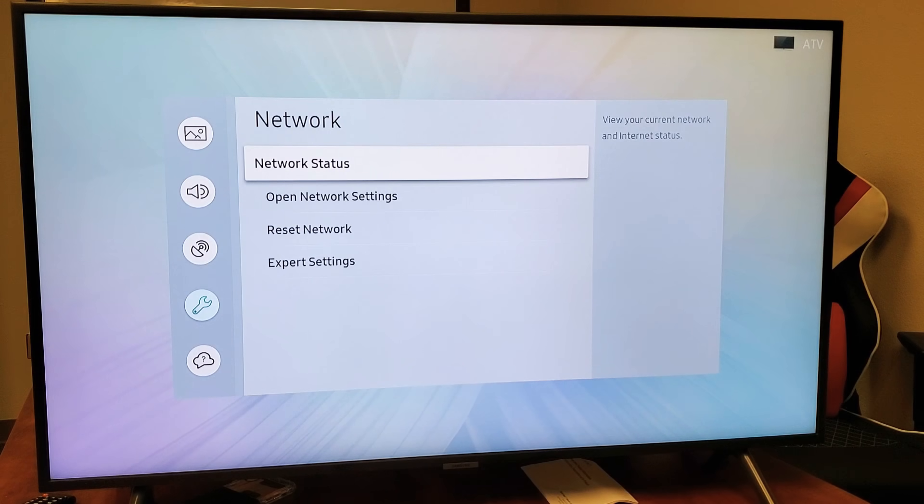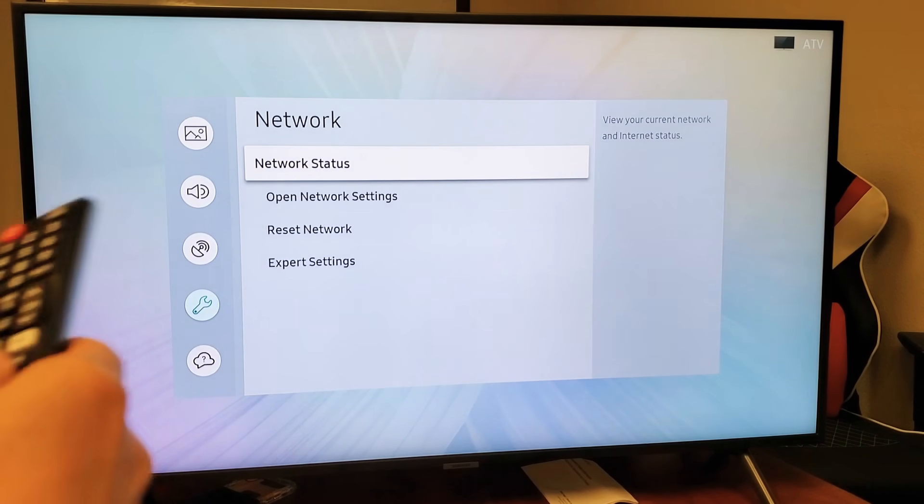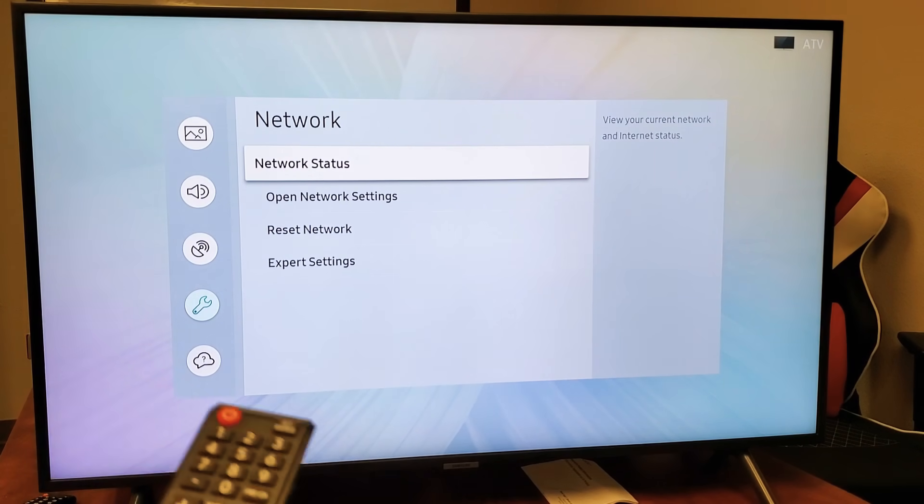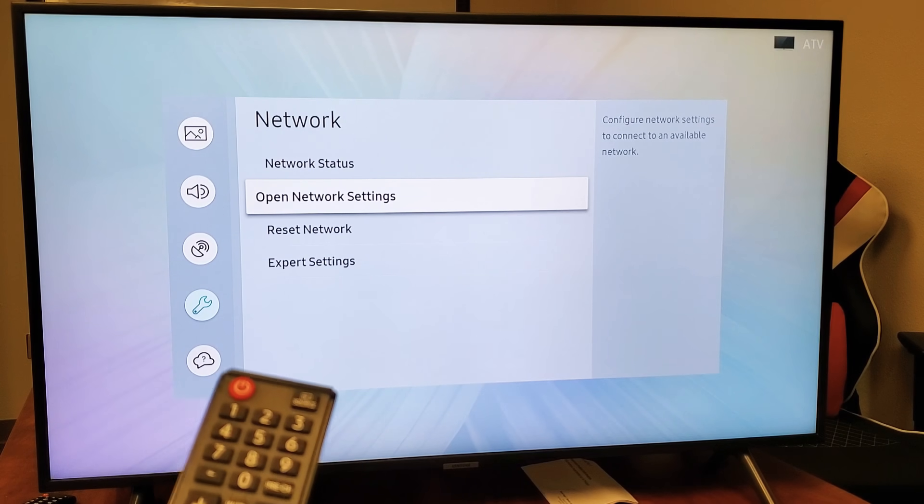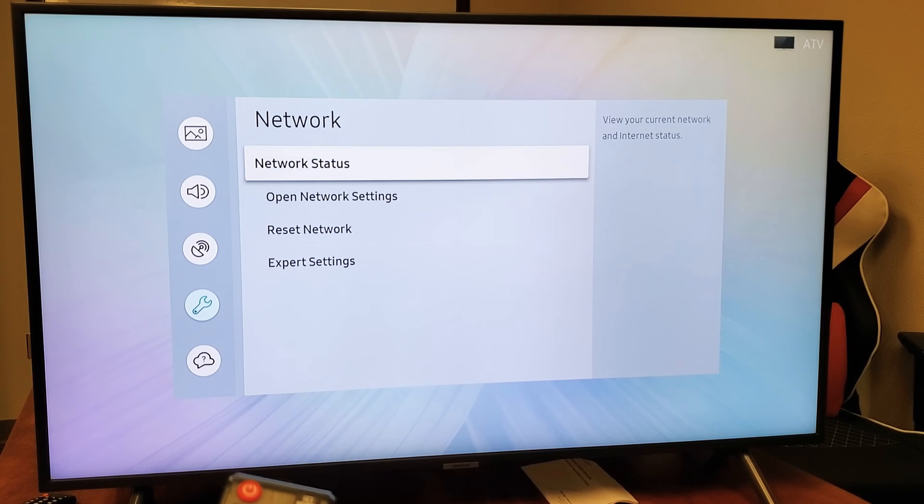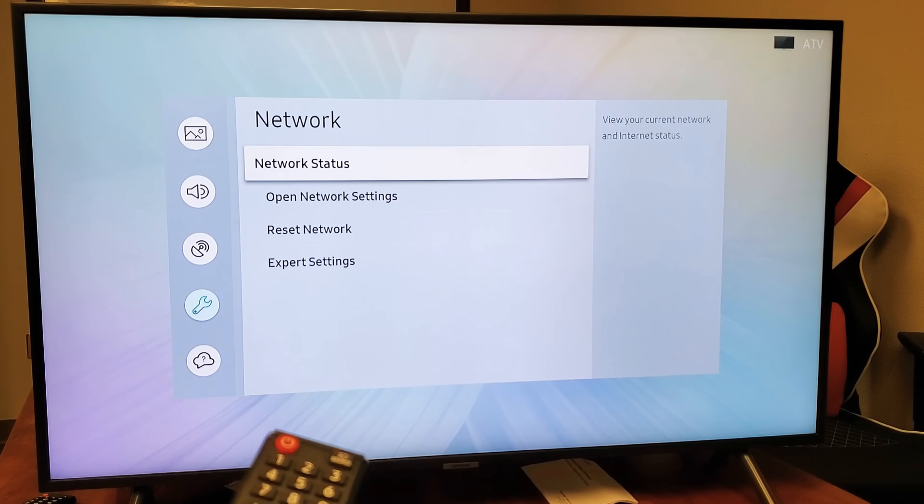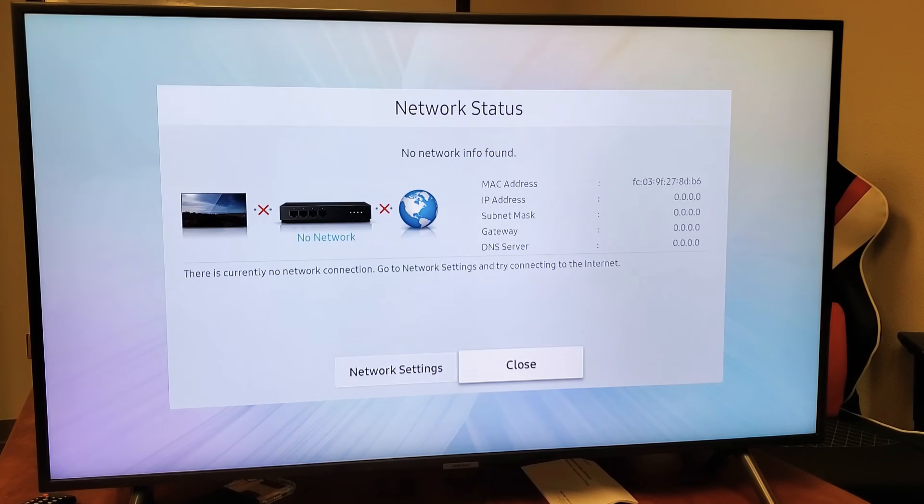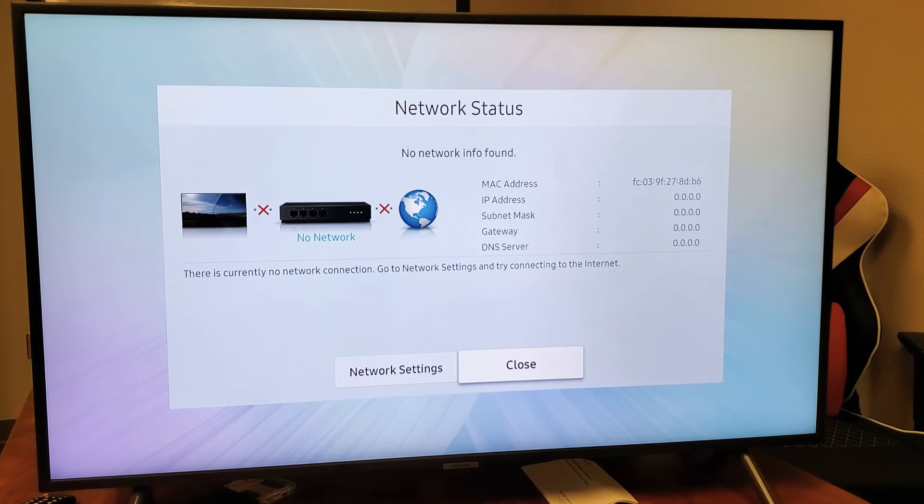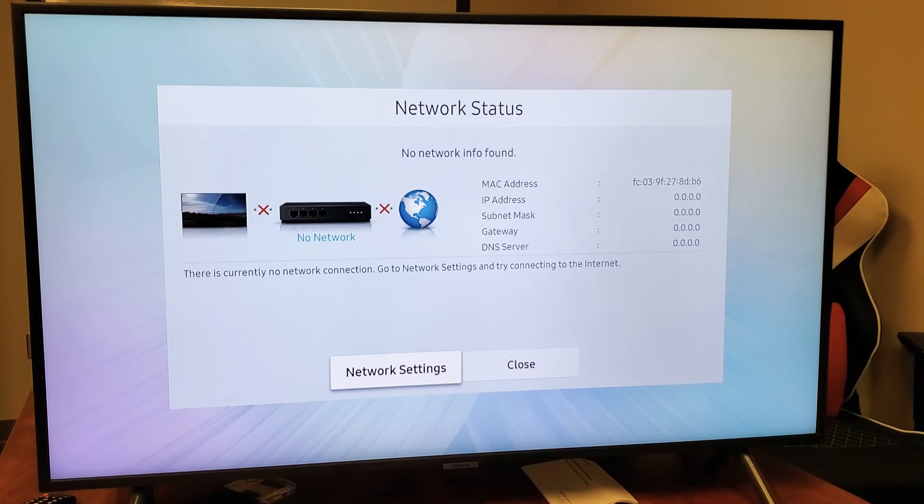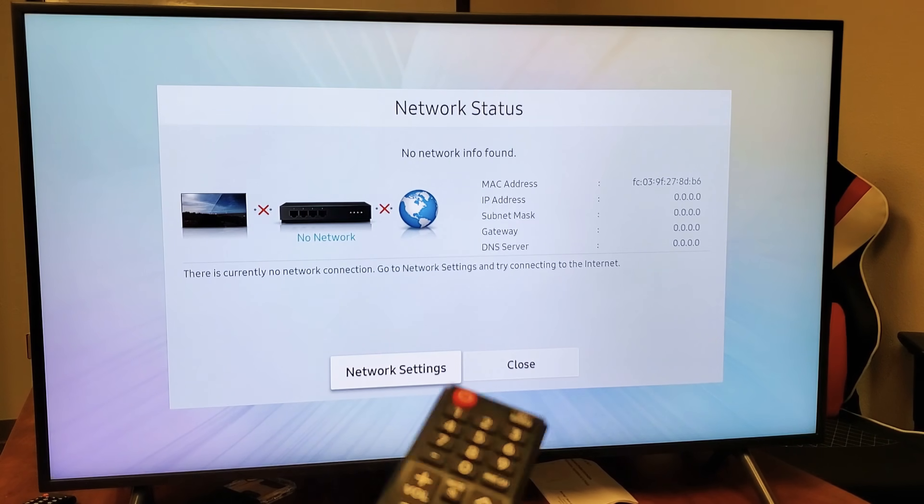And now from here, we can go ahead and click on network status or we can go directly down here to open network settings. We'll just go to network status. And then it'll just basically show me that I have no network. I can go to network settings from down here as well. So let me just go ahead and click on left, highlight network settings, and I'm going to click on enter here.